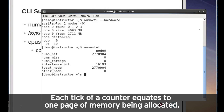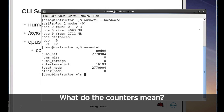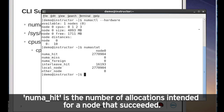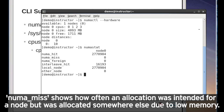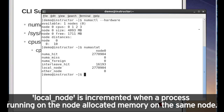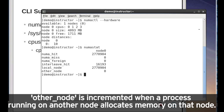Each tick of a counter equates to one page of memory being allocated. NUMA hit is the number of allocations intended for a node that succeeded. NUMA miss shows how often an allocation was intended for a node but was allocated somewhere else due to low memory. Local node is incremented when a process running on a node allocated memory on the same node. Other node is incremented when a process running on another node allocates memory on that node.